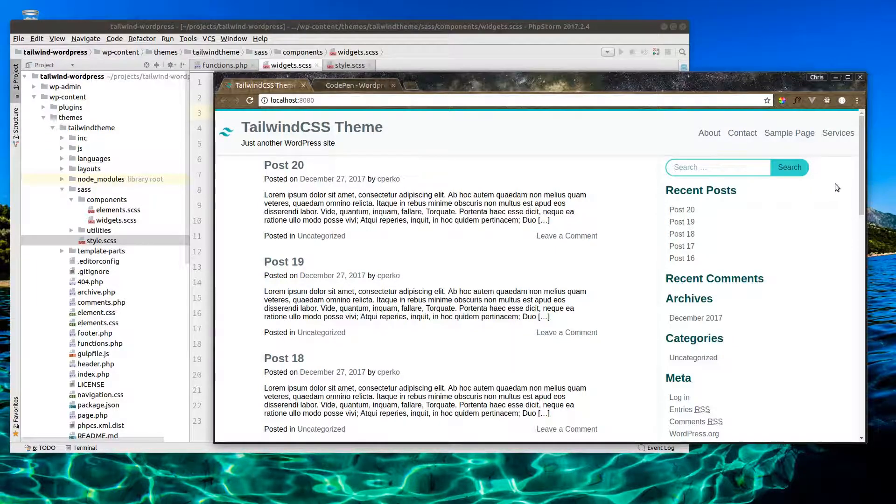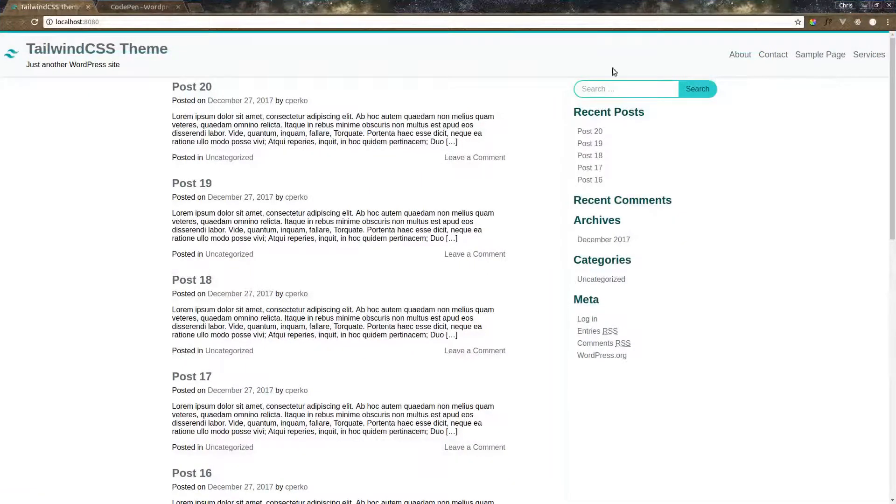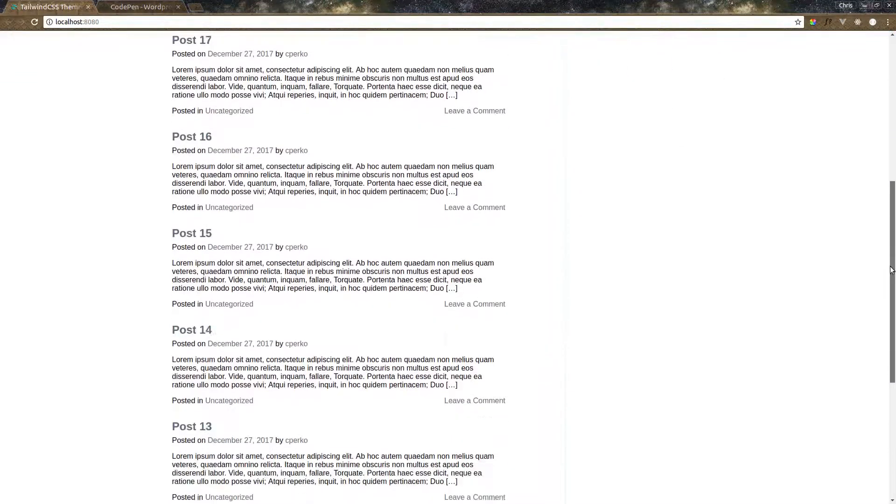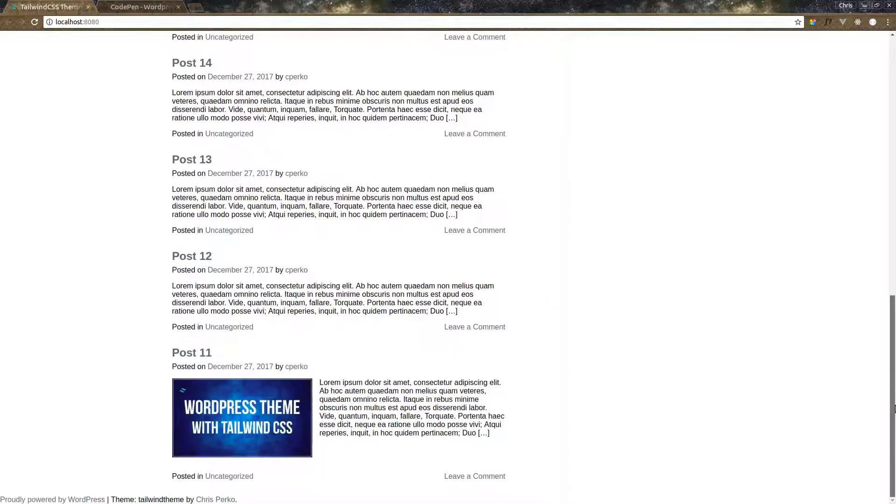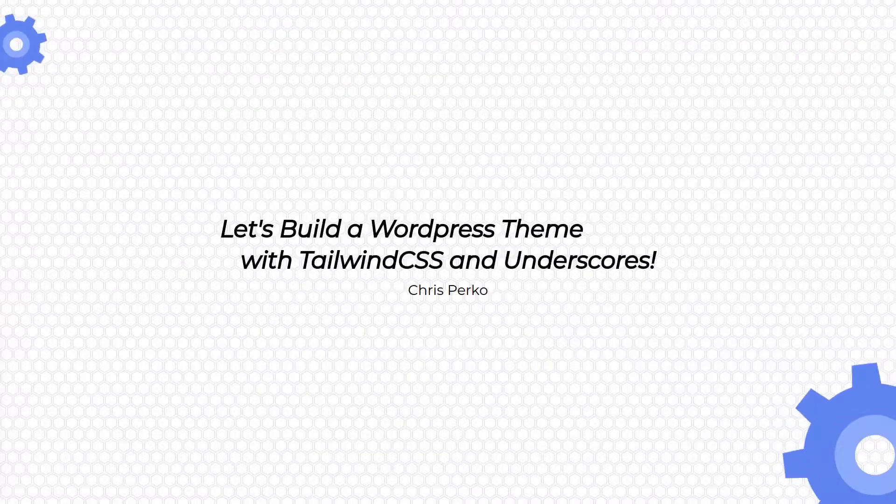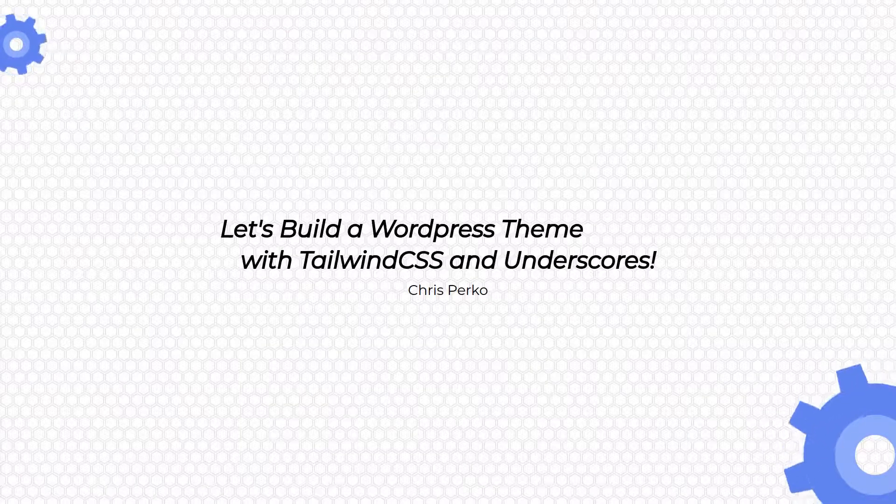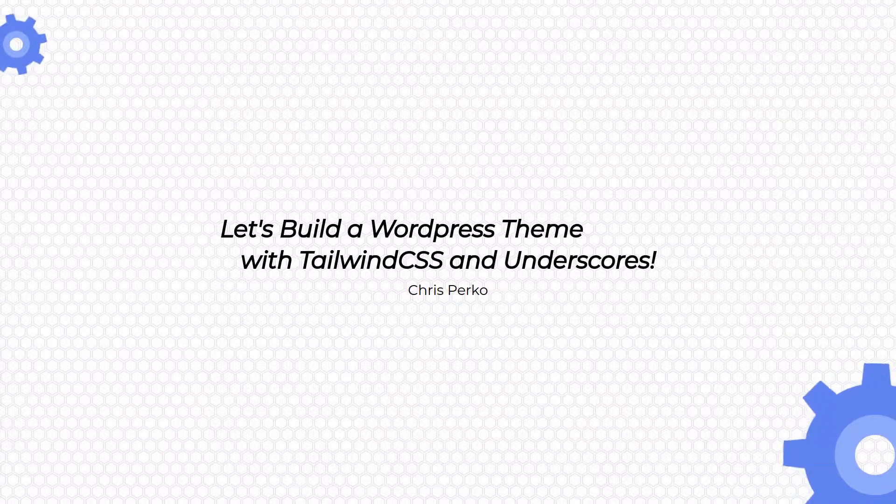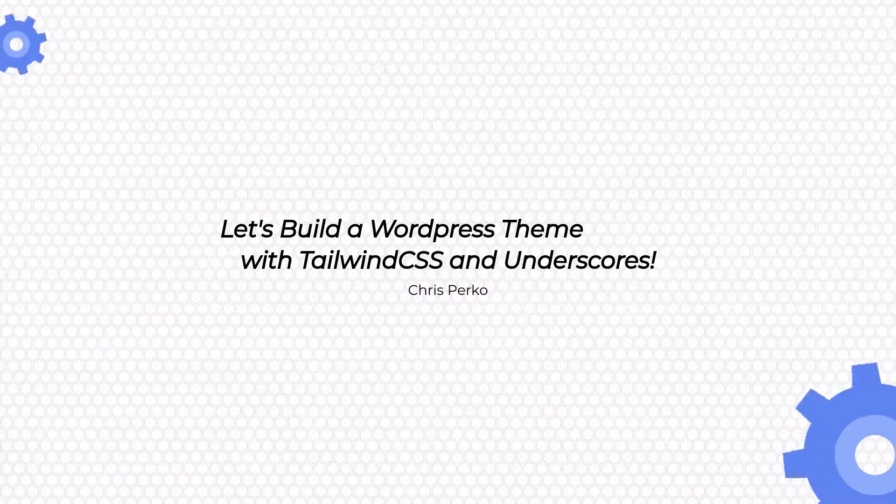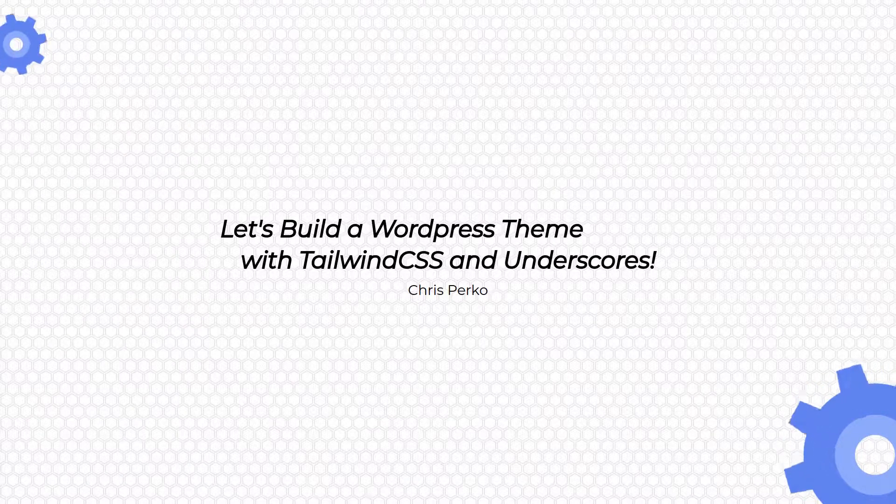I think we're just about done with our homepage here. We have our posts styled, we have our widgets styled, we've got our header. We just need to knock out the footer down here, and then we can start working on the rest of our theme. Thanks again for watching this episode. If you haven't already, be sure to subscribe. We'll release a new episode on this series every Friday morning.